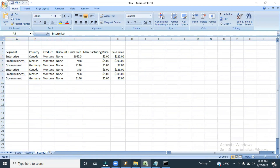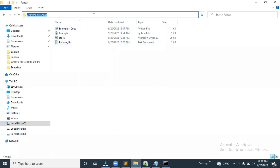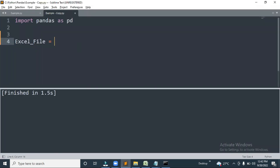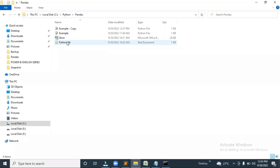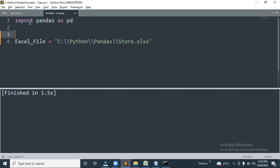Now let me show you how you can read this Excel file. First, you simply write 'import pandas as pd'. After that, you create one variable — let's call it 'excel_read' or 'excel_file' — and then you provide the path. You put the path in inverted commas, use a forward slash, and then provide the file name, which is 'store.xlsx'.